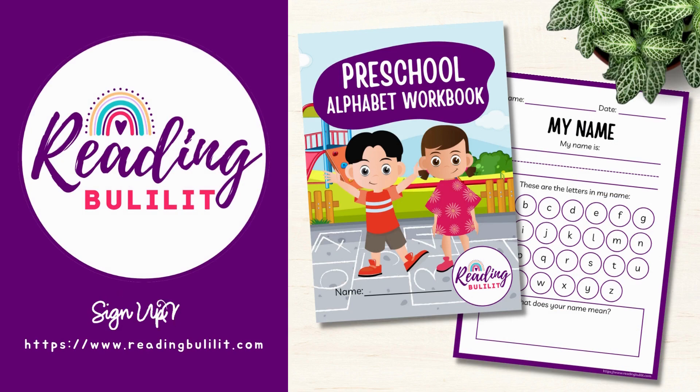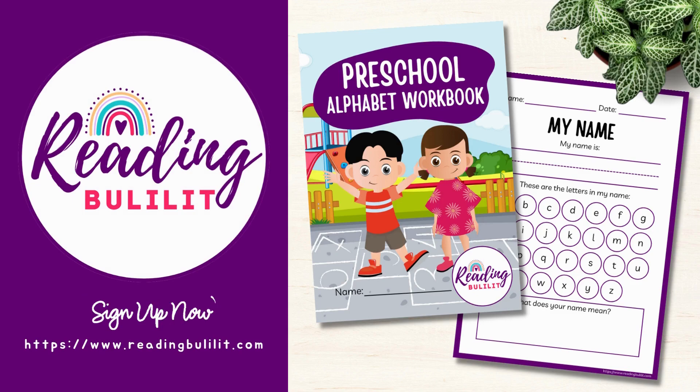Welcome to Reading Bulilit. I'm Teacher Ruby. At ReadingBulilit.com, you can sign up to get your free alphabet workbook.